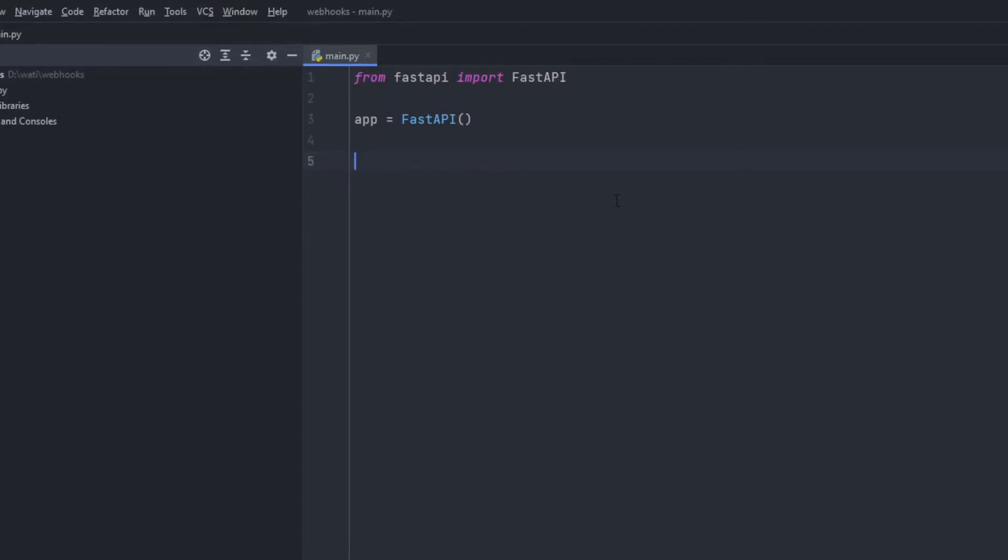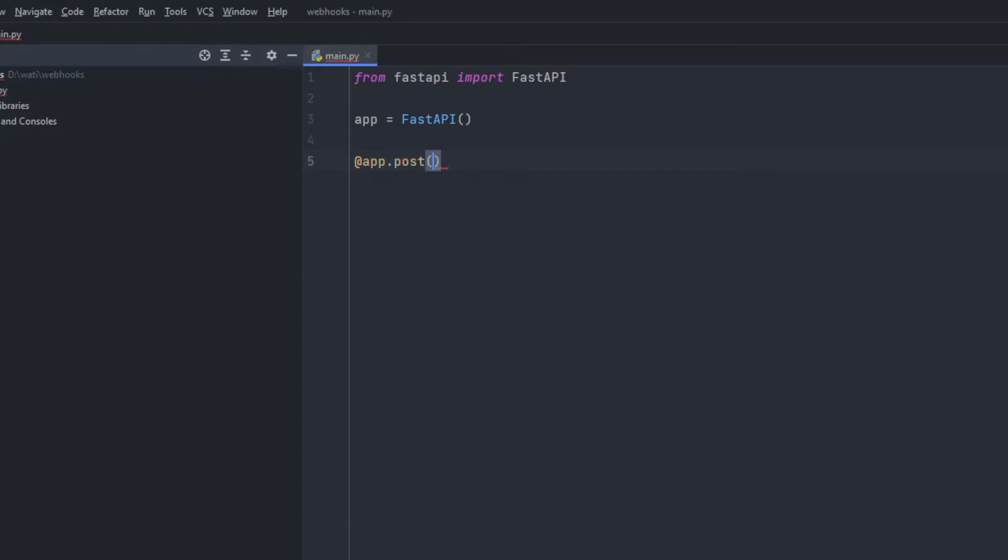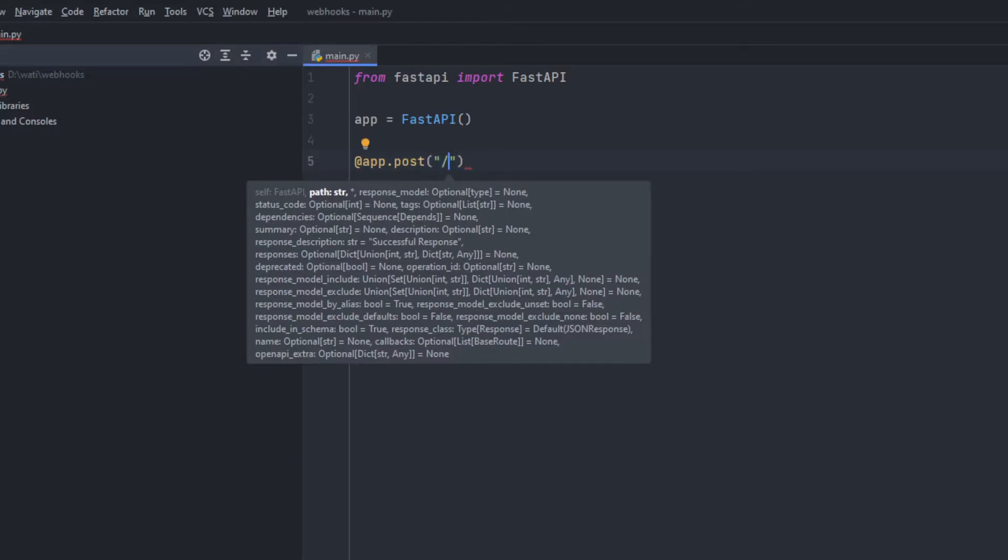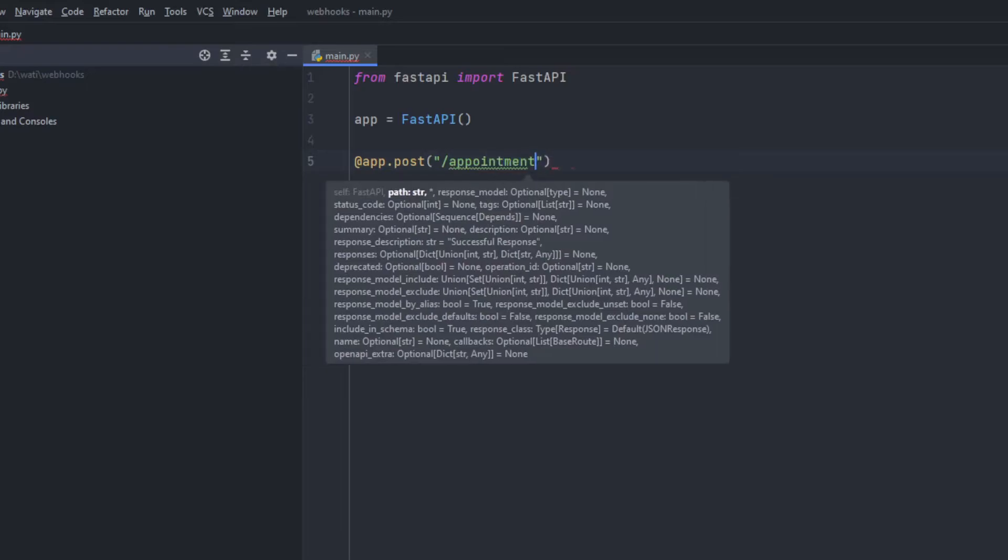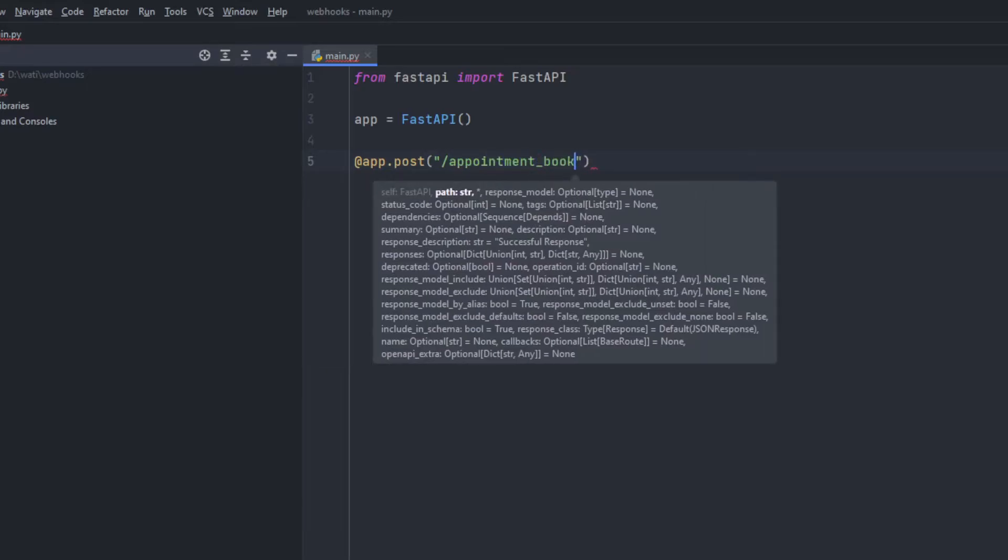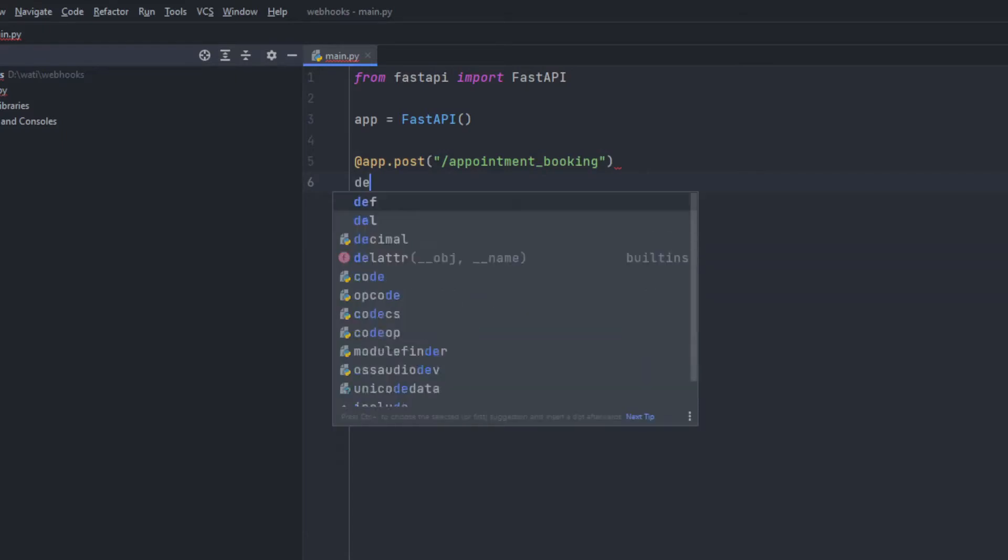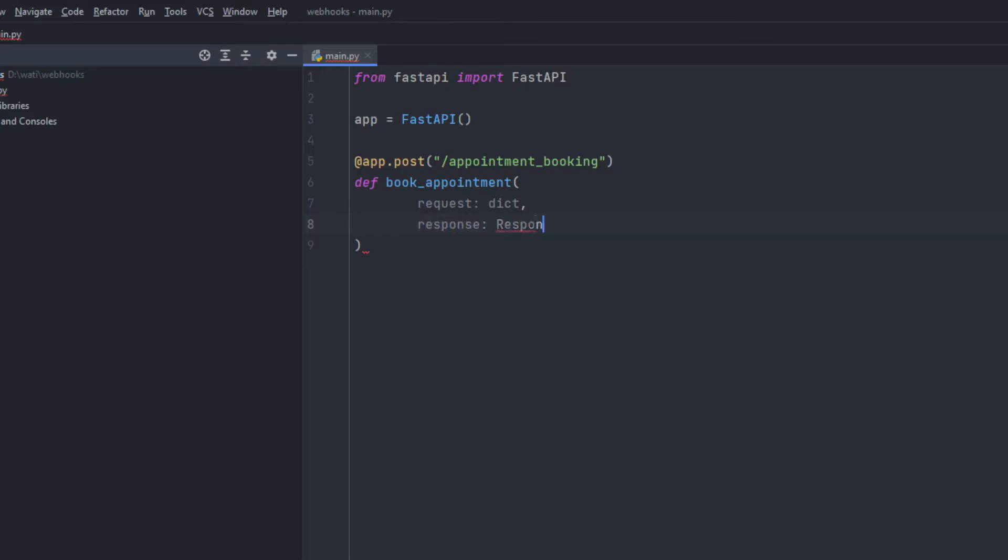Okay so I am currently on PyCharm and we'll be writing a webhook for capturing all the data. So let's get started. I'm using FastAPI and now adding app here. We'll be using POST and now the name for this webhook will be appointment booking. And right here we'll be adding a function which will book the appointment.